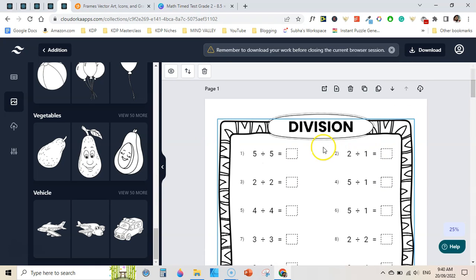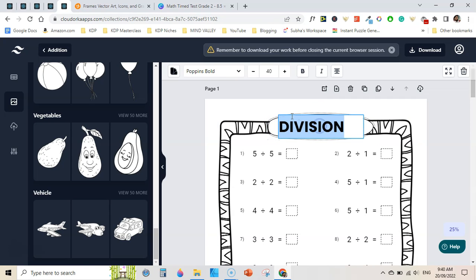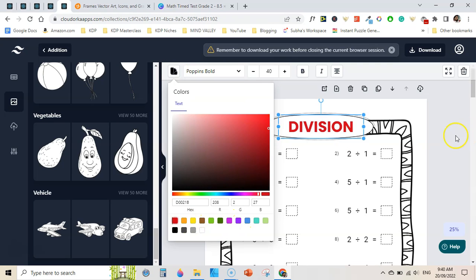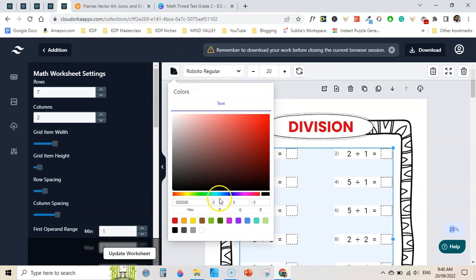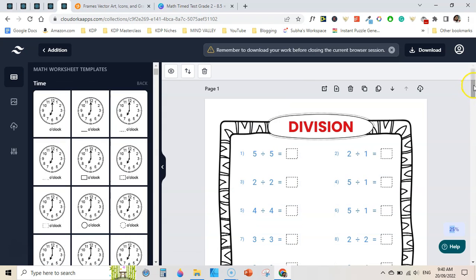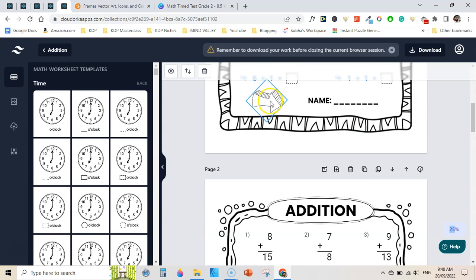For example, I have created a worksheet where I added a border, then added a shape, then wrote text and changed the color of the text to blue. In this way I can create very beautiful-looking math worksheets by adding arrows, frames, and shapes.